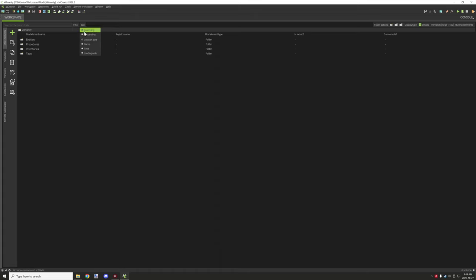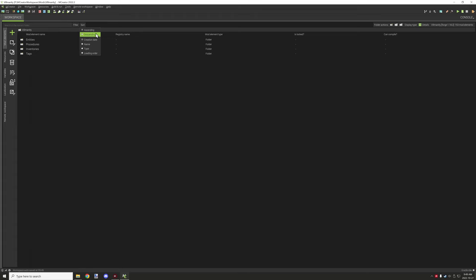There's also different orders of how you can basically display it by name, creation date, type, loading order. There's also ascending and descending.